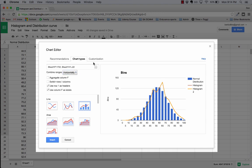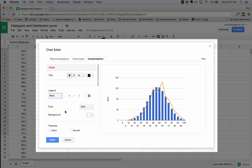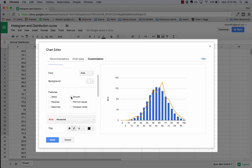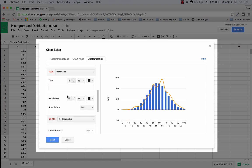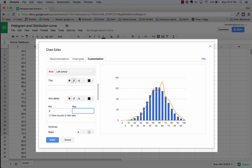I come over to the customization tab. I'm just going to remove that title there, clear that out. Legend I'm going to get rid of, I'm not interested in that. I'm going to make it smooth. I am going to select the left vertical, remove that, and I'm going to make sure it goes from 0 to 150 on my scale.